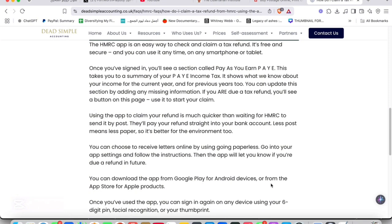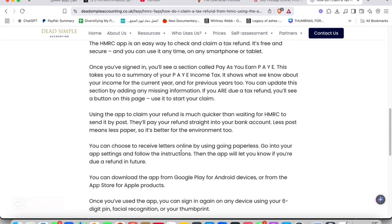Download the app from the official website. Next, sign in with your government gateway credentials. Once you've signed in, you're going to see a section called Pay As You Earn (PAYE).